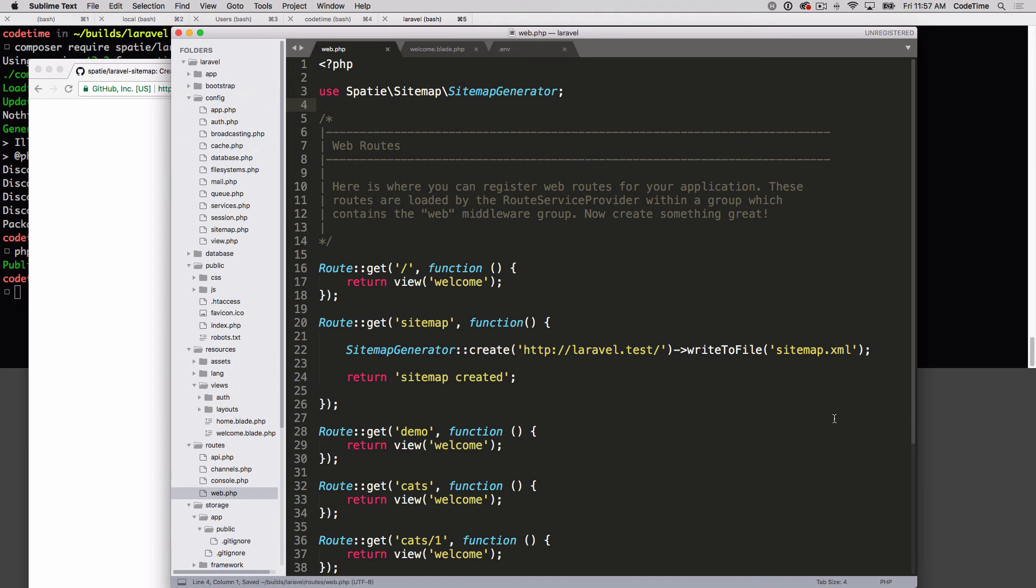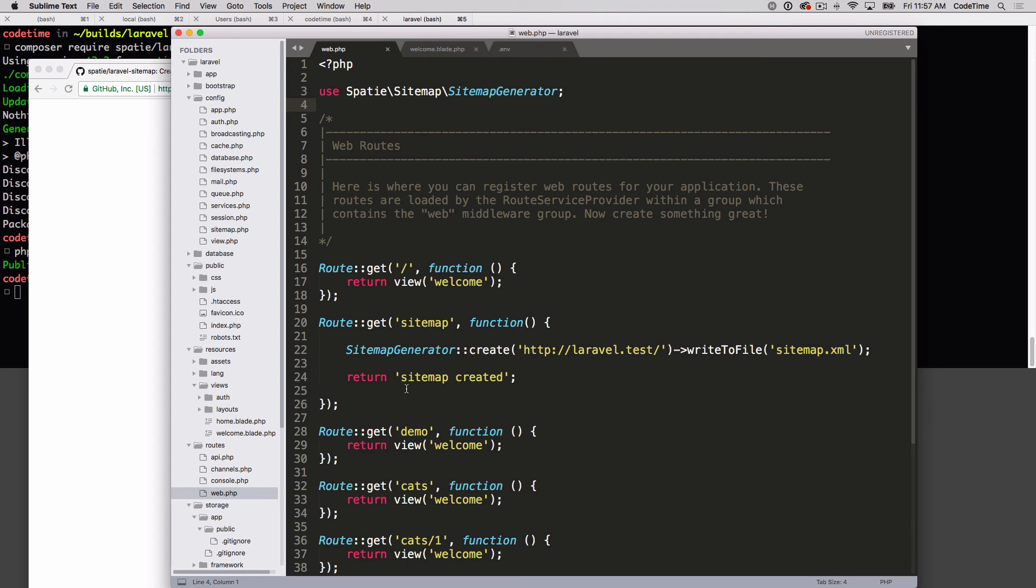I think we're good. Let's give it a try. We're expecting when we go to sitemap, it's gonna hit this URL, it's gonna index any pages, any links that are on that page. It's gonna add those to the sitemap dot XML file, it's gonna return back sitemap created - just this plain text. And then if we come back and look inside of our public directory, we should see the sitemap dot XML.